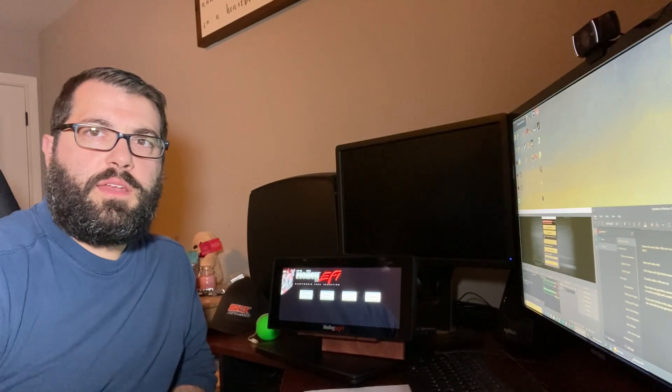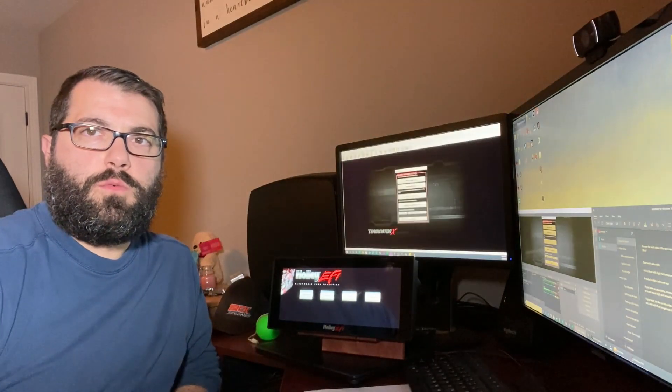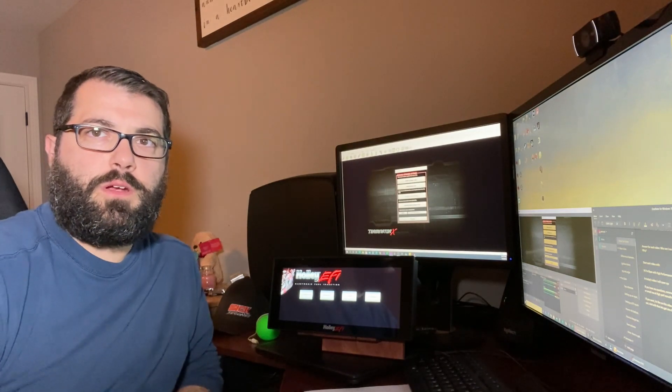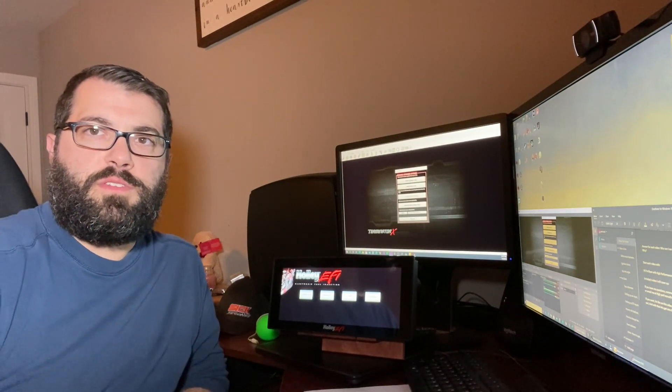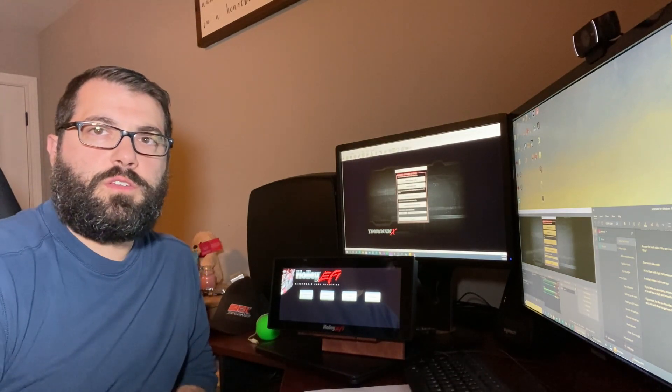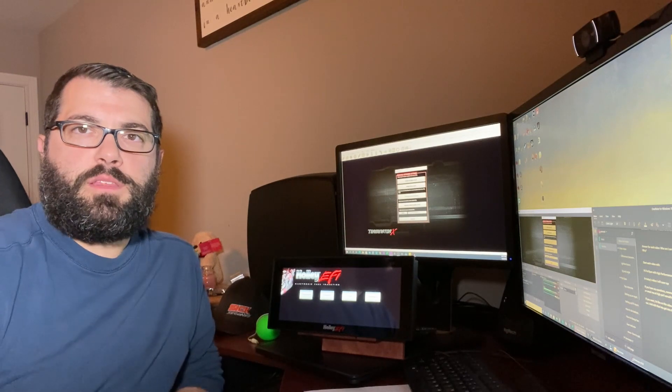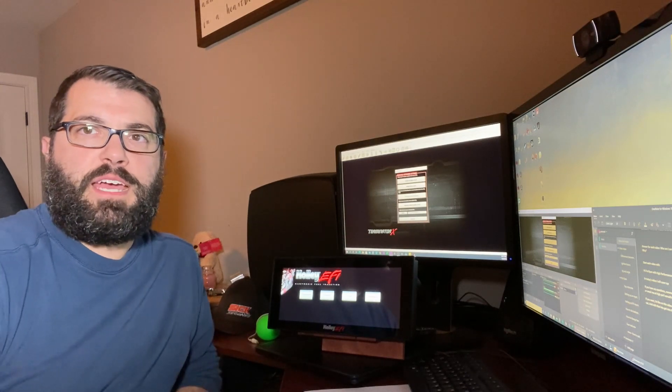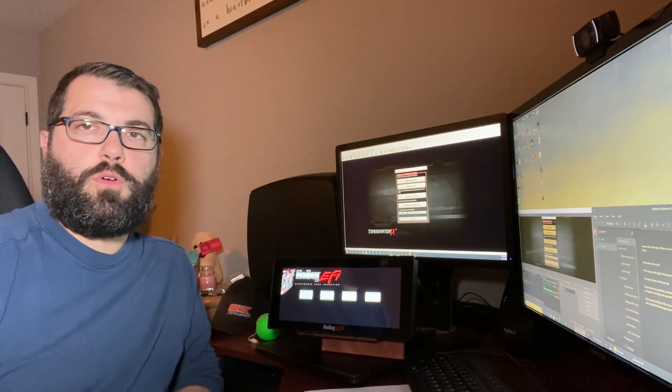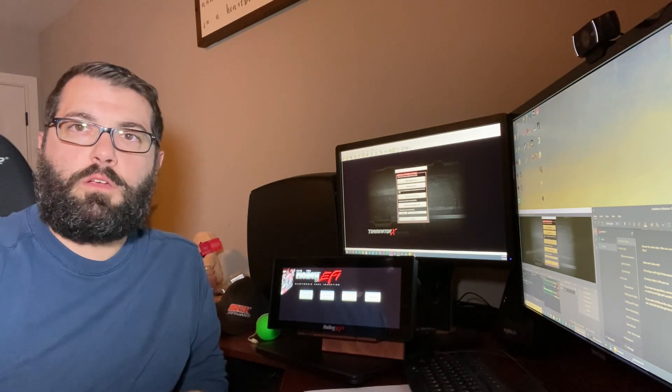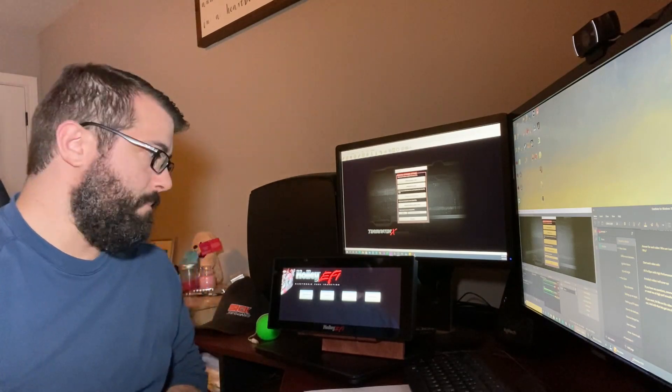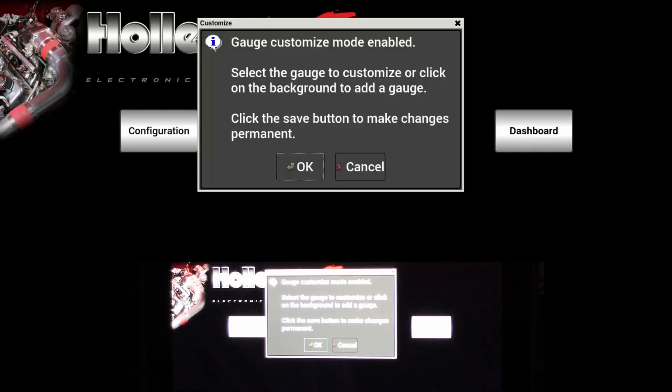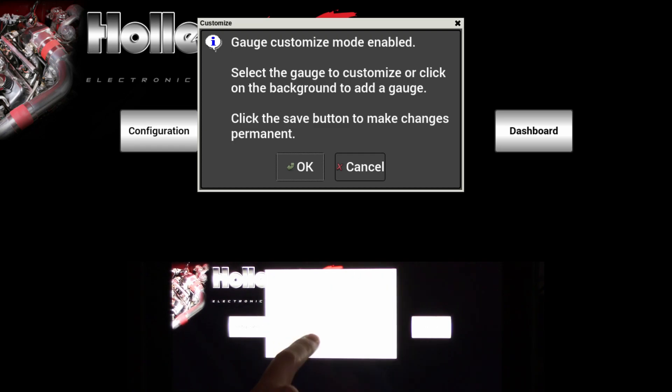From there, we go ahead and we would set up the Terminator X software, or in this case, what we're going to do is set up the input on the dash so that we can check that it's working before going through and configuring it in software. To do that, we'll go to the Customize button, click OK.